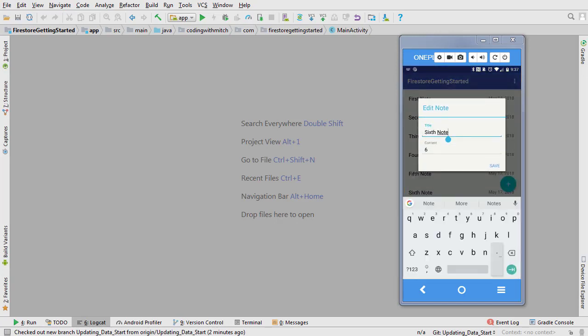The notes can also be edited from the dialog fragment. To save the changes you just need to click Save.